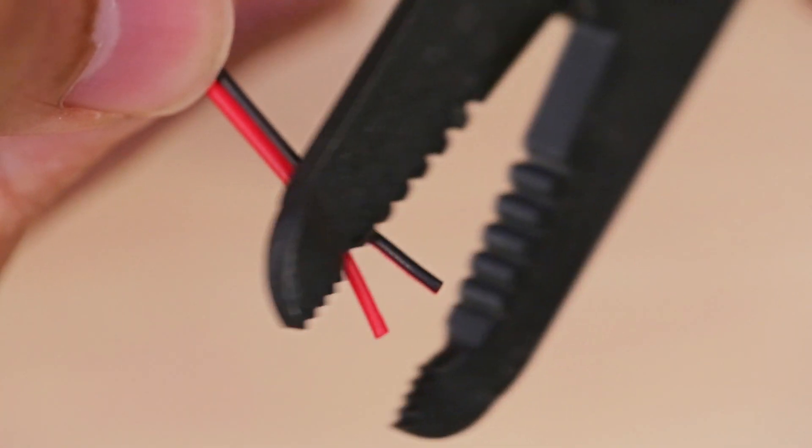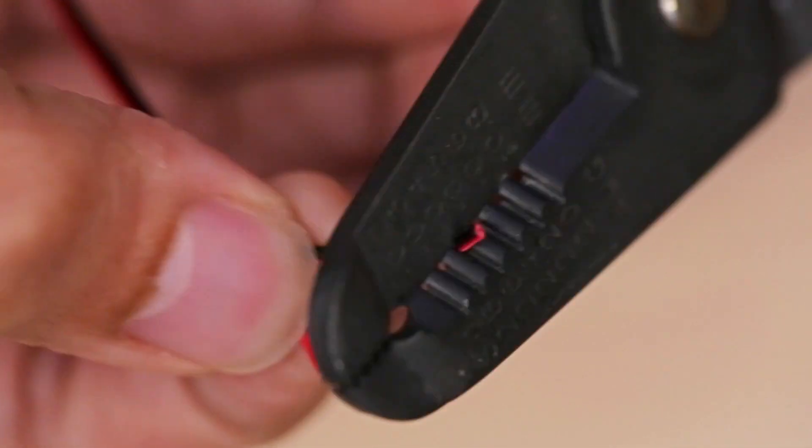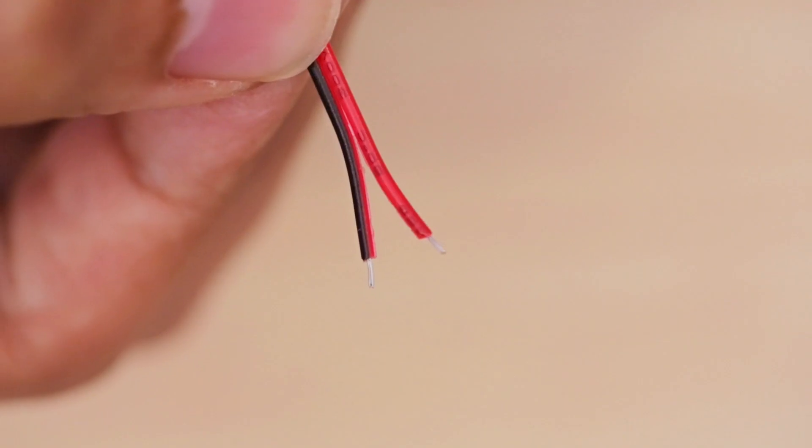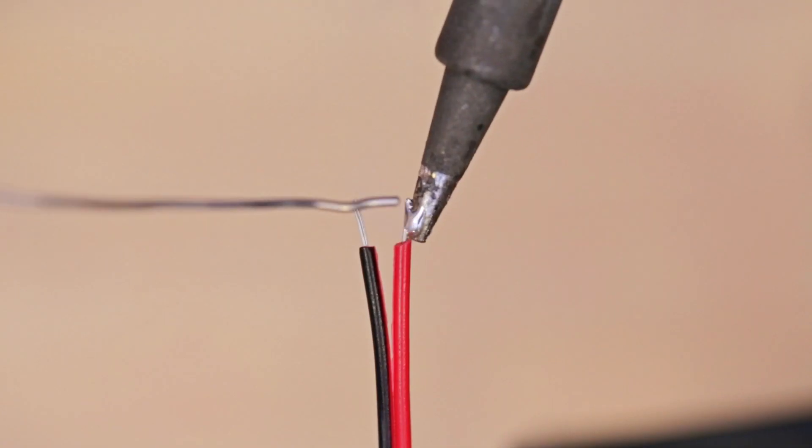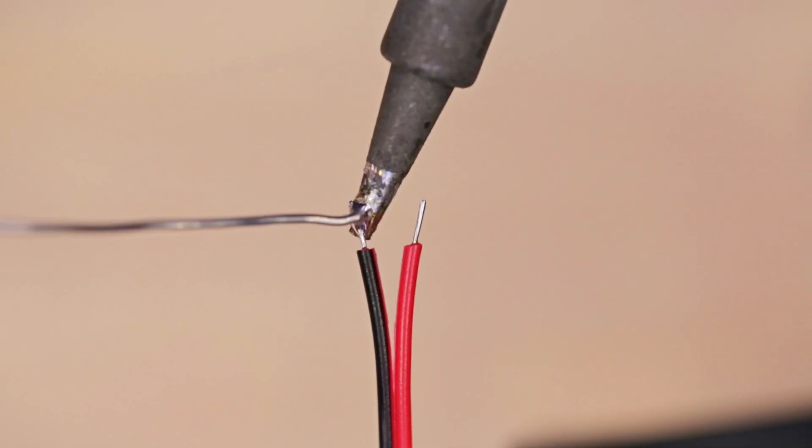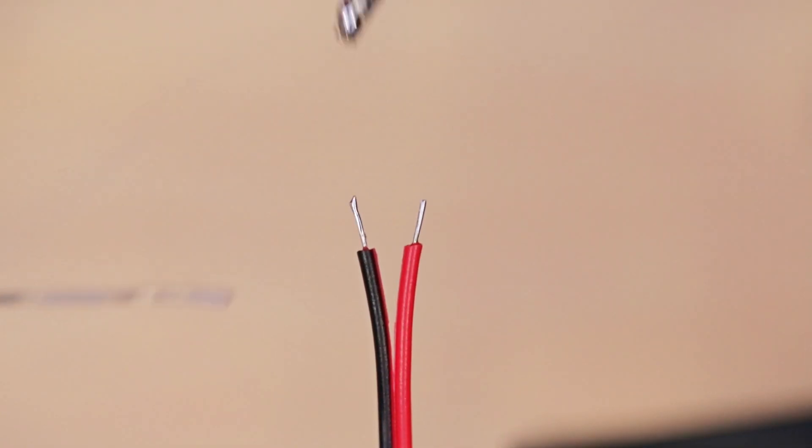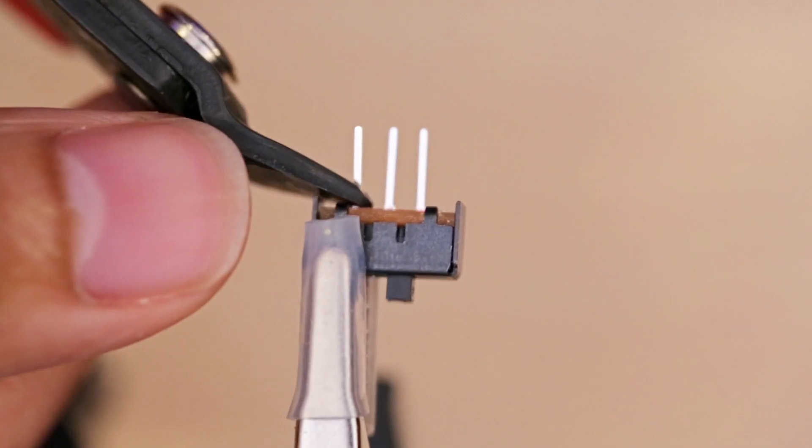Next, I built the slide switch adapter by trimming a JST extension cable and soldering the positive connection in line with the slide switch. Tinning the leads and exposed wires will allow us to solder these together without much fuss.